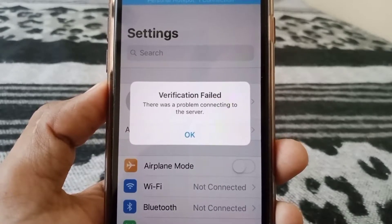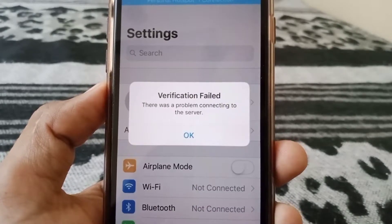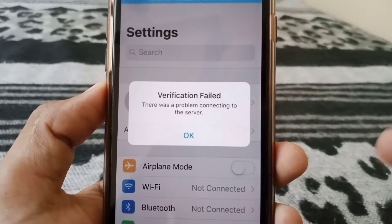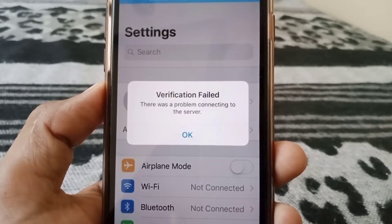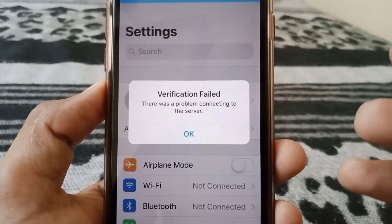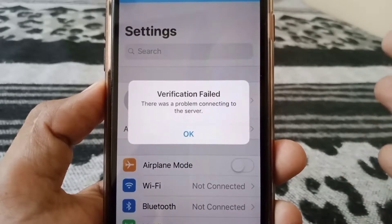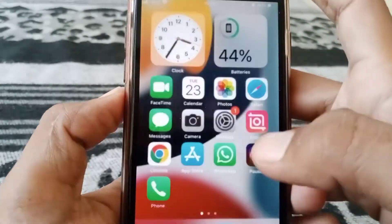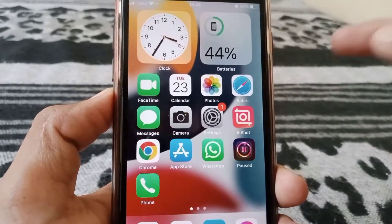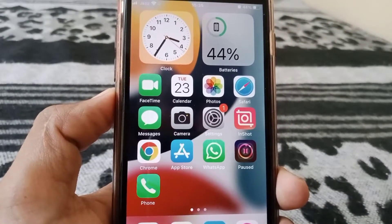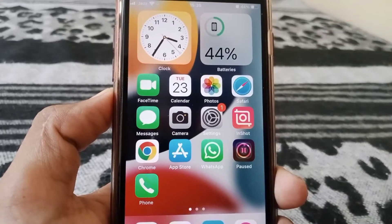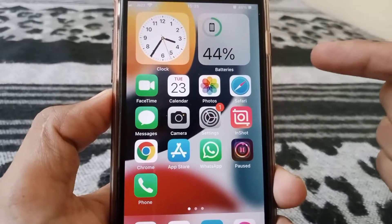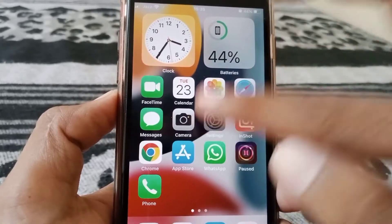Hello everybody, welcome back to my YouTube channel. In this video I'm going to be showing you how to fix the error 'Verification Failed - There was a problem connecting to the server' on your iPhone and iPad on iOS 16. When you try to sign out of your Apple ID, you will see this type of error. So how can you fix it?